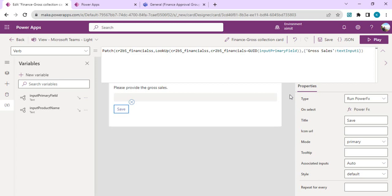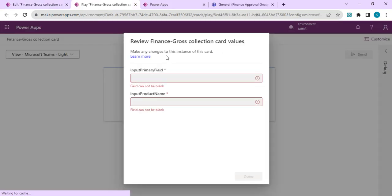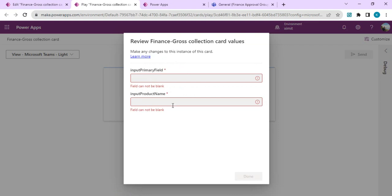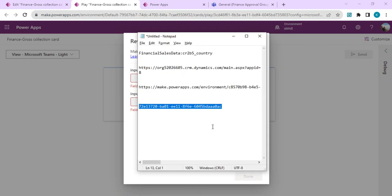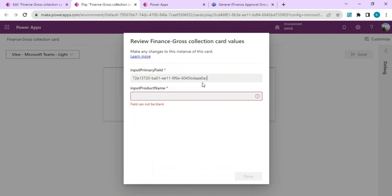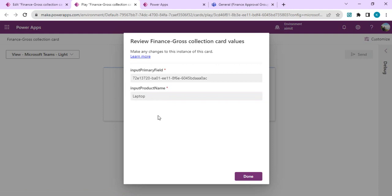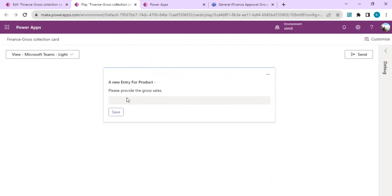I'm just saving it and we'll do a test run. It's asking for the input variables we just created. I've copied one GUID which will act as the primary field for lookup, and for product name I'll put laptop. It's just for the caption visibility, nothing more. I'll say done.